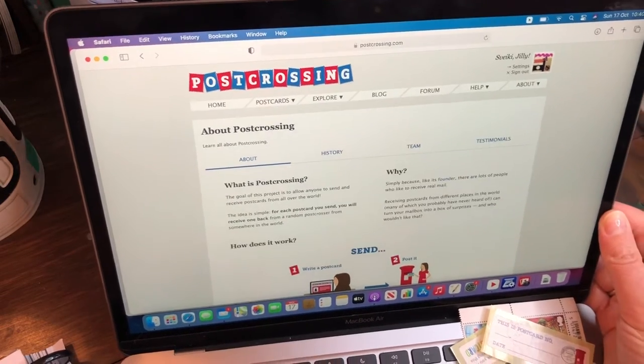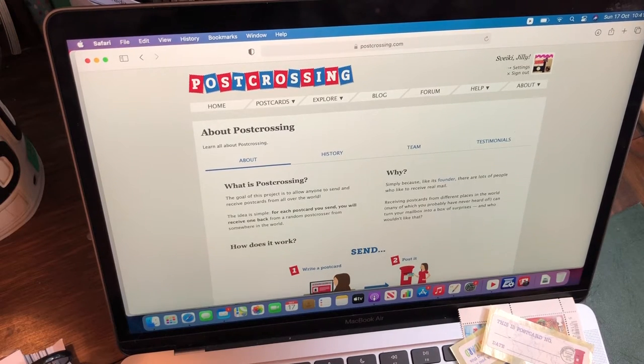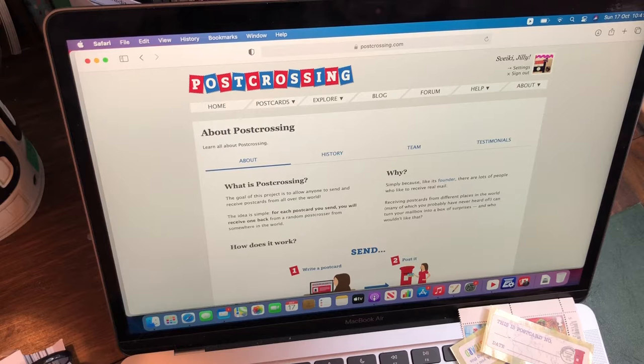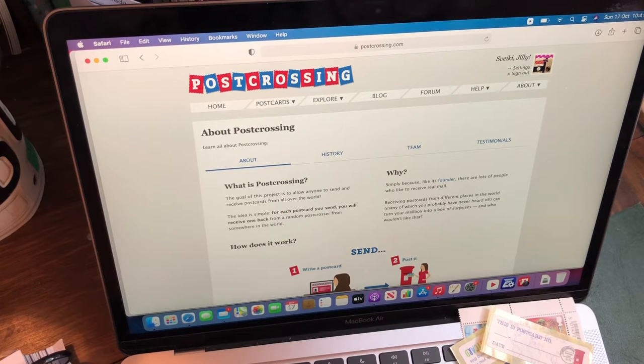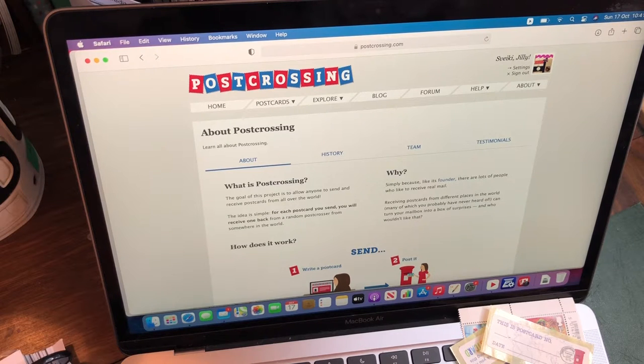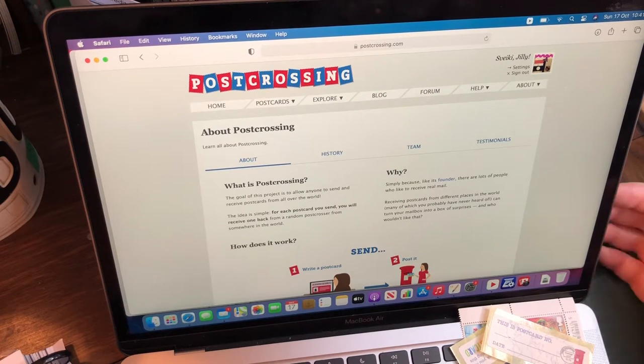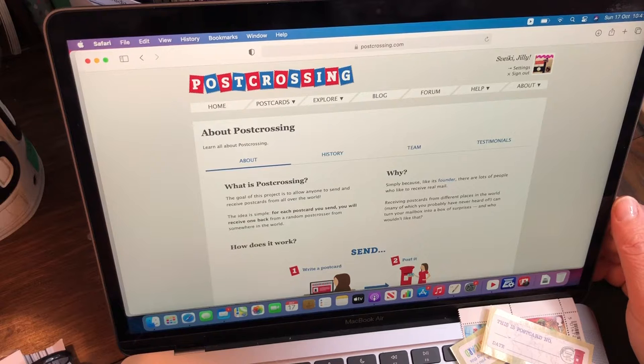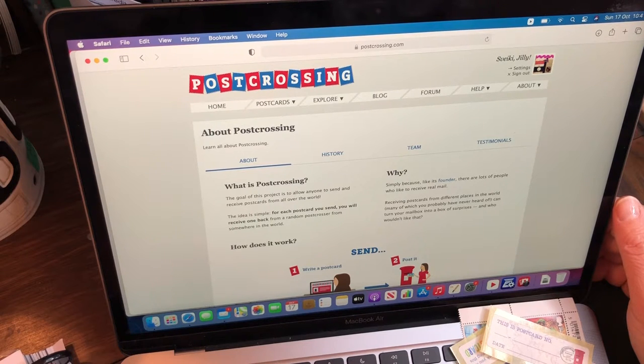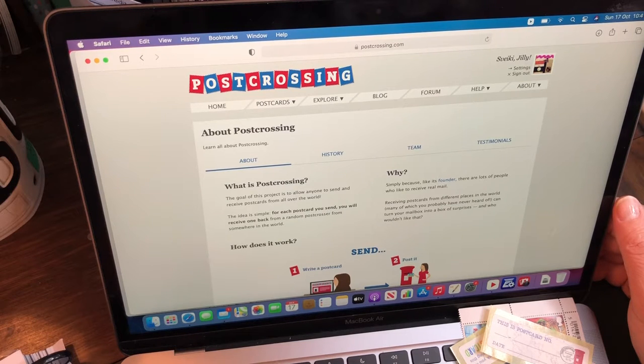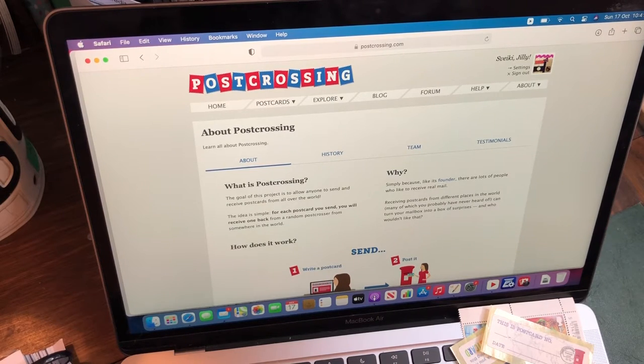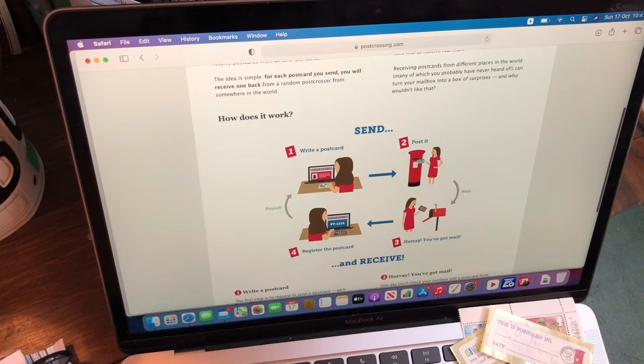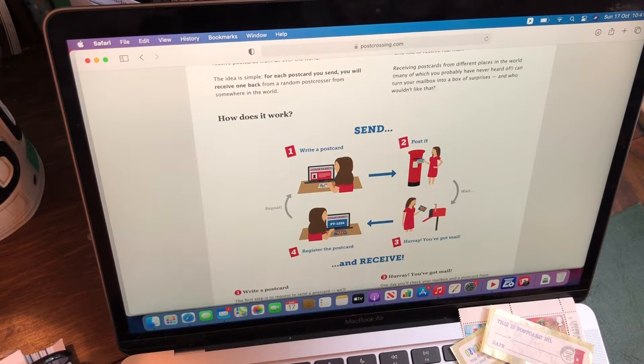So what is Postcrossing? The goal of this project is to allow anyone to send and receive postcards all over the world. The idea is simple: for each postcard you send, you will receive one back from a random postcrosser from somewhere in the world. And why? Simply because, like its founder, there are lots of people who like to receive real mail. Receiving postcards from different places in the world, many of which you've probably never heard of, can turn your mailbox into a box of surprises, and who wouldn't like that? That's very true, isn't it? Let's face it, all we get in the mail is either something from Amazon, eBay, or it's a bill.